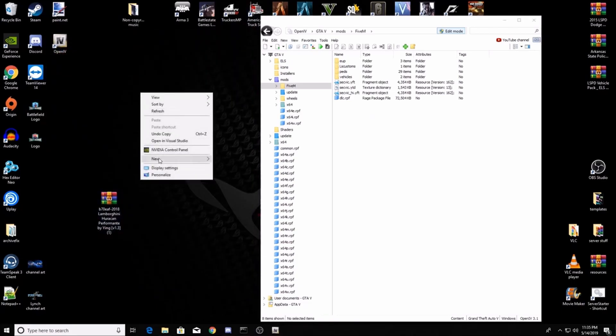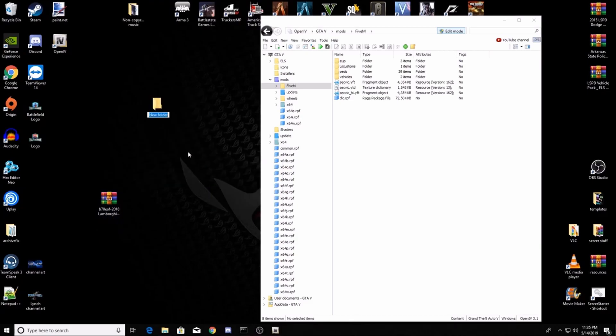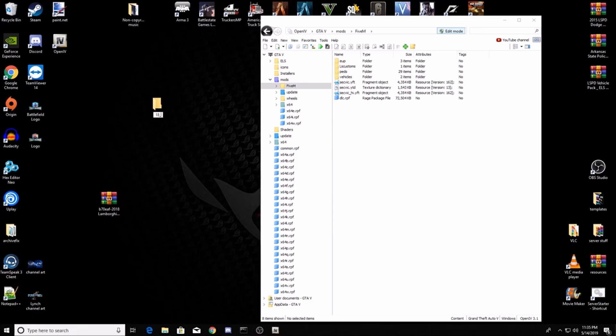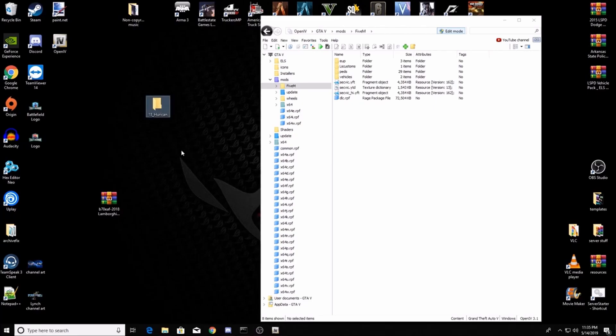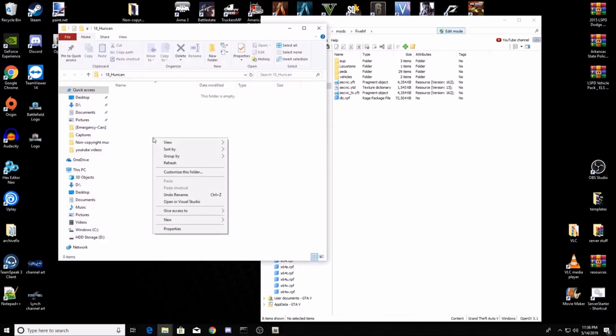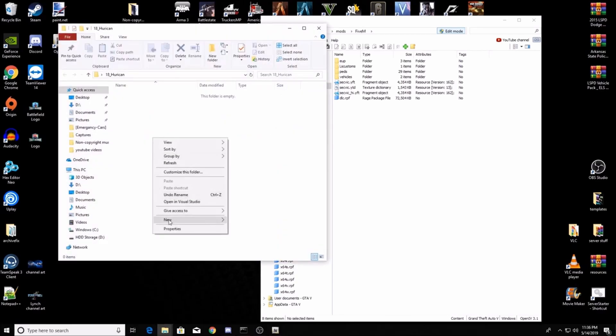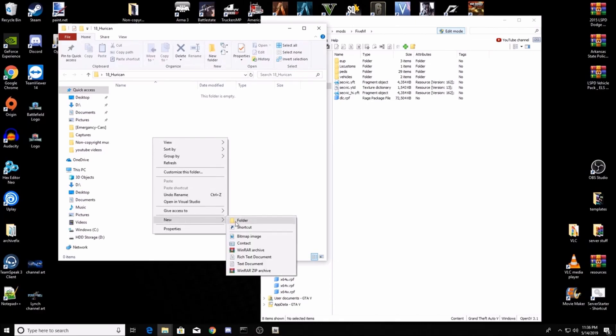Next thing you want to do is create a folder on your desktop and just label it whatever. This one is gonna be 18 underscore Huracan. You're gonna put this folder into your resources, so there cannot be any spaces. Wherever you put a space, just put a dash or an underscore. Go into that, create a new folder, name it stream.